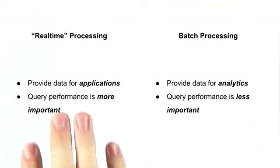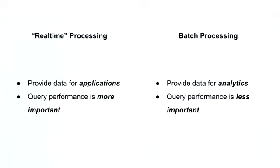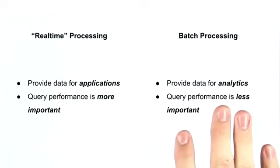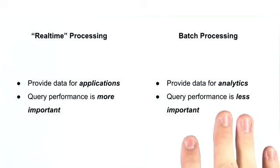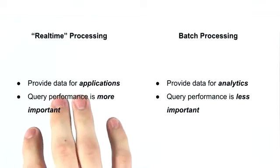Throughout this lesson, we're going to focus on the first type, real-time processing. Now some of these principles will also apply to the batch processing category, but for the most part, we'll be discussing strategies to optimize aggregation performance for real-time processing.